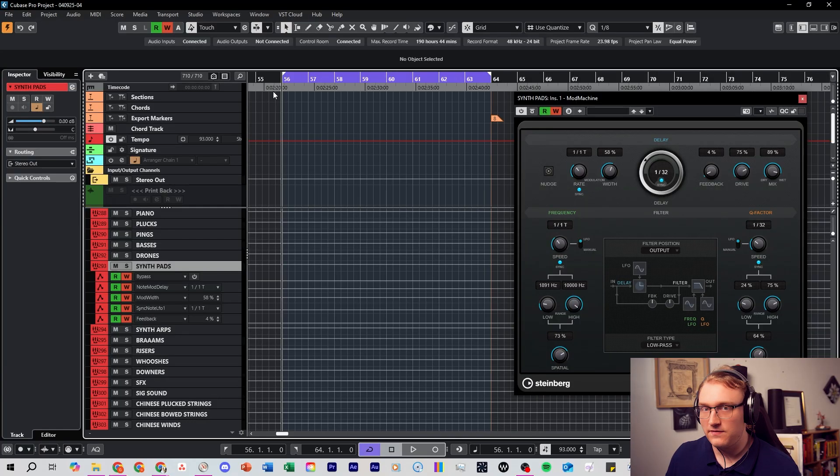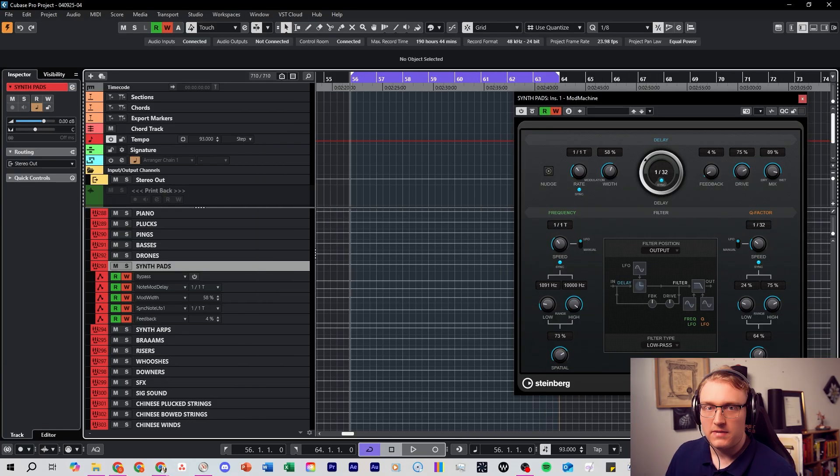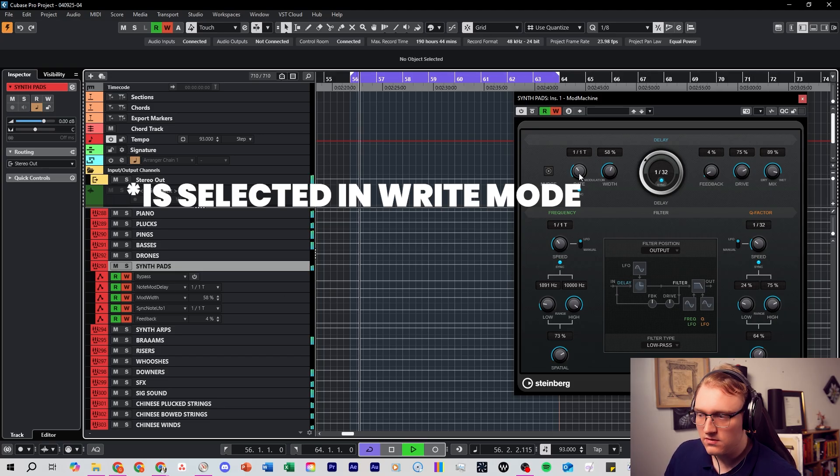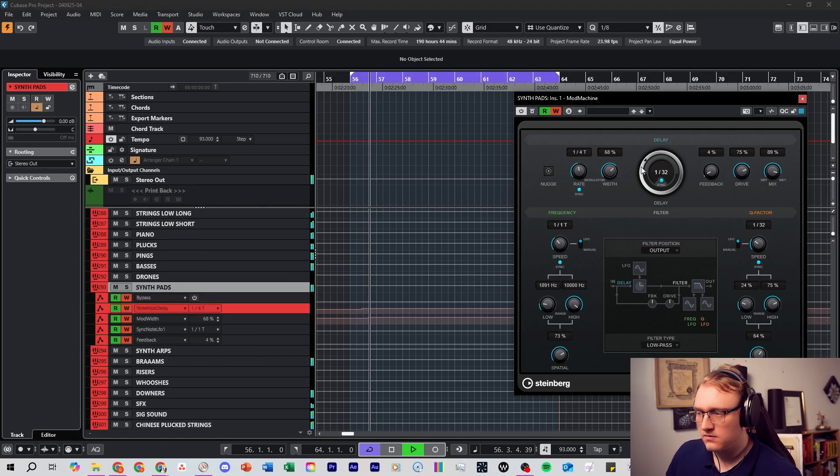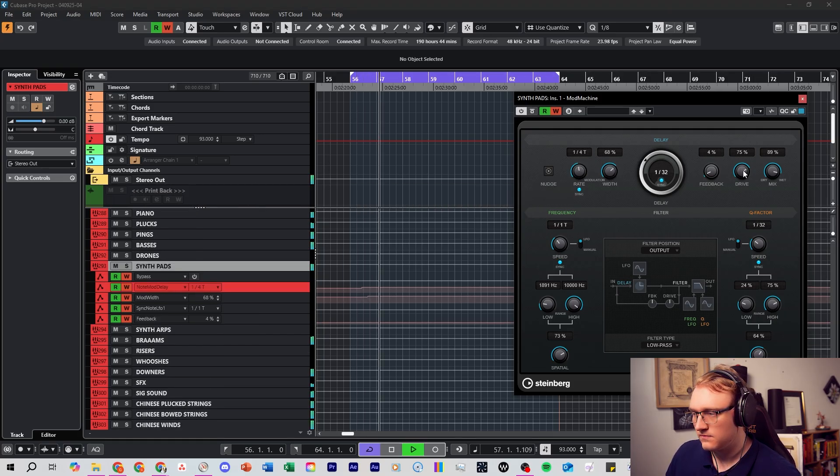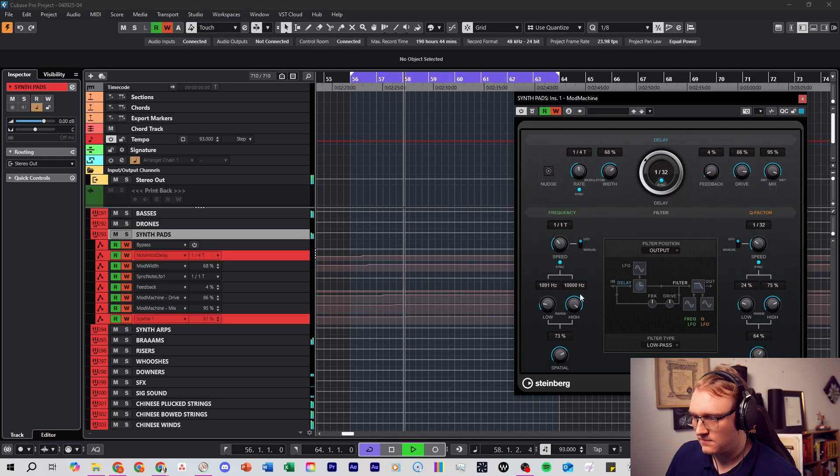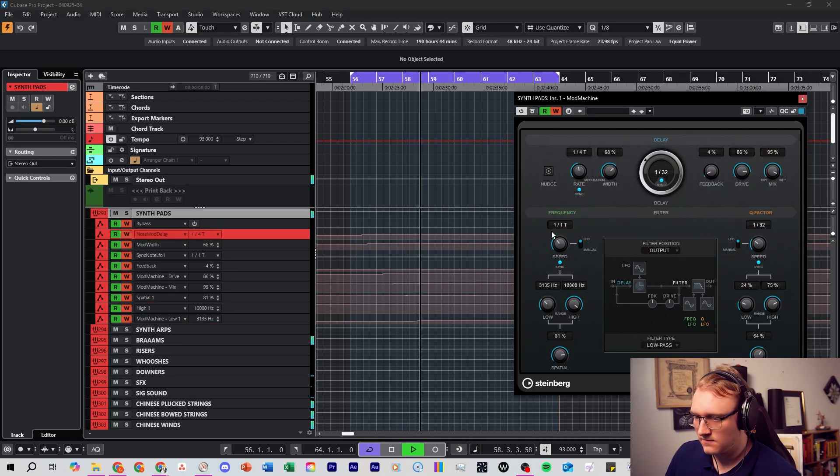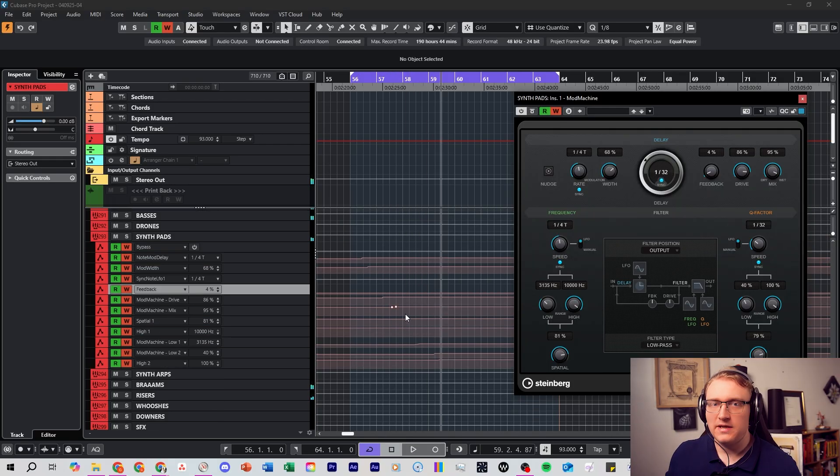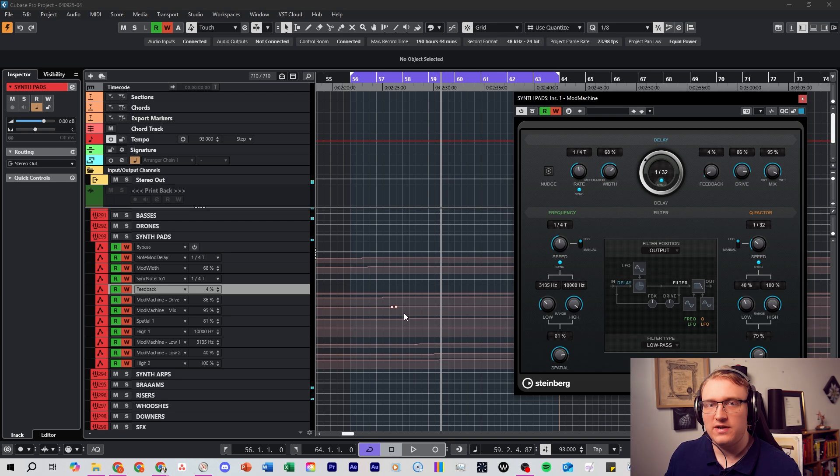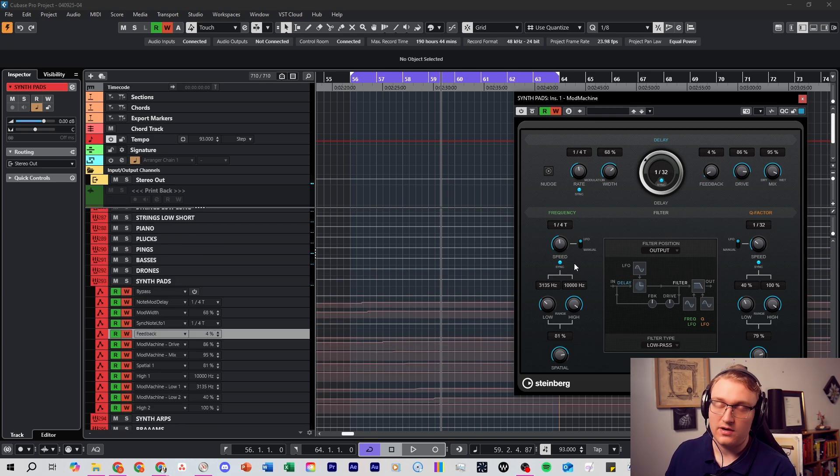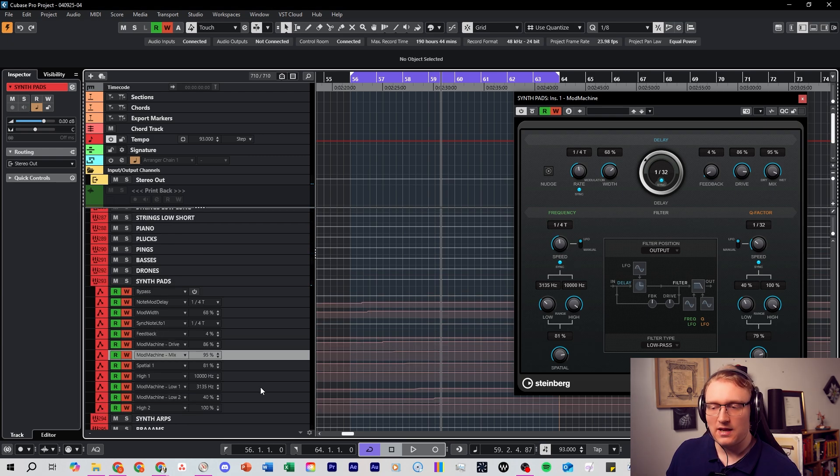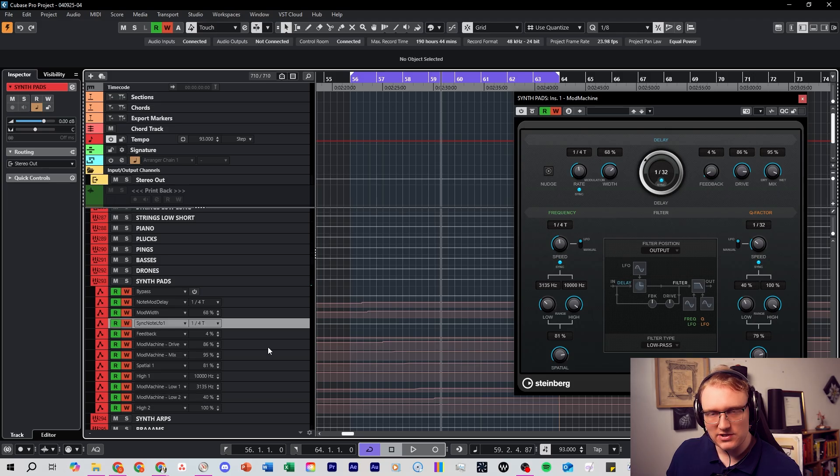And if you want to experiment with automating any of these buttons in Mod Machine you can do so. A quick tip for you to quickly find the automation lane. Make sure the track where you've got your plugin is selected. And then play through the song. In Cubase as soon as you're in read and write mode and you play through the song and you go changing knobs in your plugin.